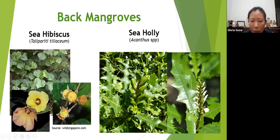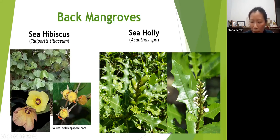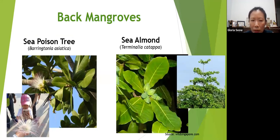The seeds of sea hibiscus are eaten by cotton stainer bugs — those little red bugs. There's also sea holly, which looks like Christmas holly but is not related. Because it's found very near the back mangroves it is subjected to some salt water, so it's able to secrete salt on the surface of its leaves, which are blown off or washed off by rain. Sea holly is a little shrub about 50 cm tall.